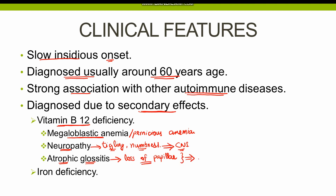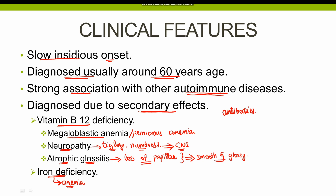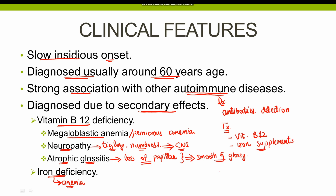Atrophic glossitis is characterized by the loss of papillae of the tongue, making the tongue appear smooth and glossy. Since there is decreased acid secretion affecting iron absorption, iron deficiency anemia can also occur. The diagnosis of autoimmune gastritis is based on clinical signs and detection of parietal cell antibodies in the blood. Treatment is mostly symptomatic, aiming to correct vitamin B12 levels and providing iron supplements. Endoscopy is also performed for biopsy purposes. Constant monitoring is required, as autoimmune gastritis increases the risk of gastric carcinoma by four times.